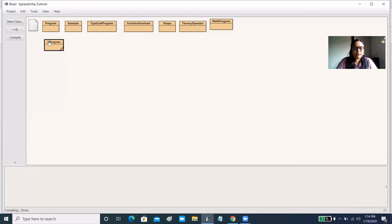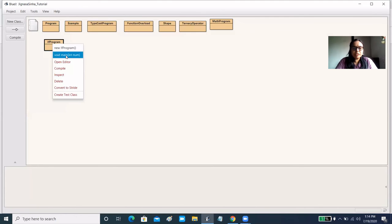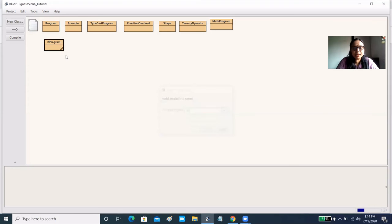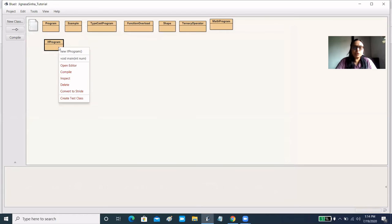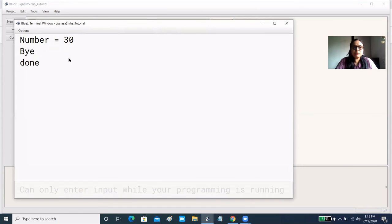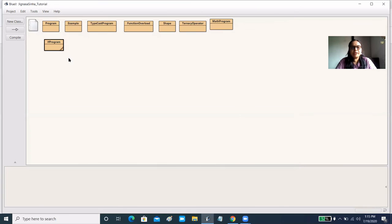Now we run it with two values: above 50 and below 50. I give the number 90 — you can see 'good' and 'excellent', two lines printed because the condition was true. Now I give a number below 50, so our control goes to the else part, and it prints 'bye' and 'done'.